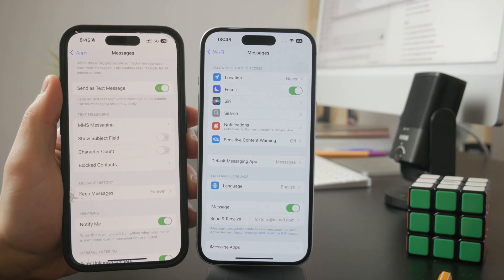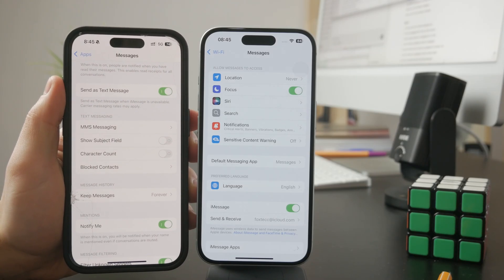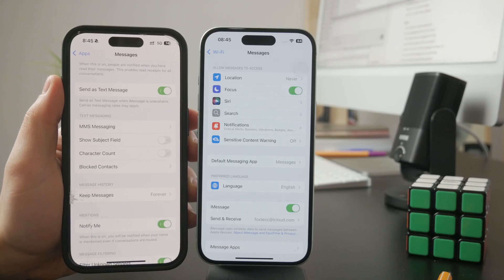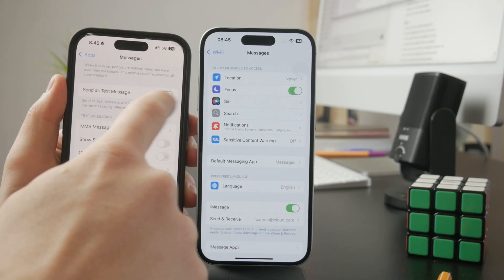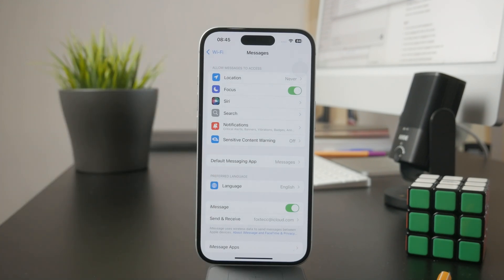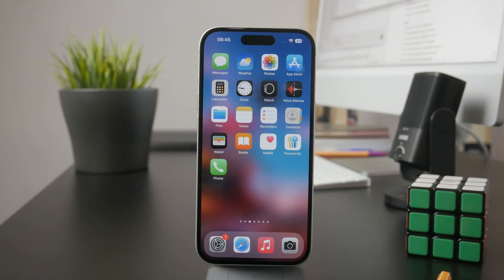Having this turned on means that even if iMessage is unavailable for whatever reason, the message will still be delivered through text messages via the carrier. It will try to deliver through iMessage first, but if it fails, it just goes through the cellular messages. This is a backup way you might be interested in. Let me know below in the comments if you managed to get this to work or if you fixed the issue.